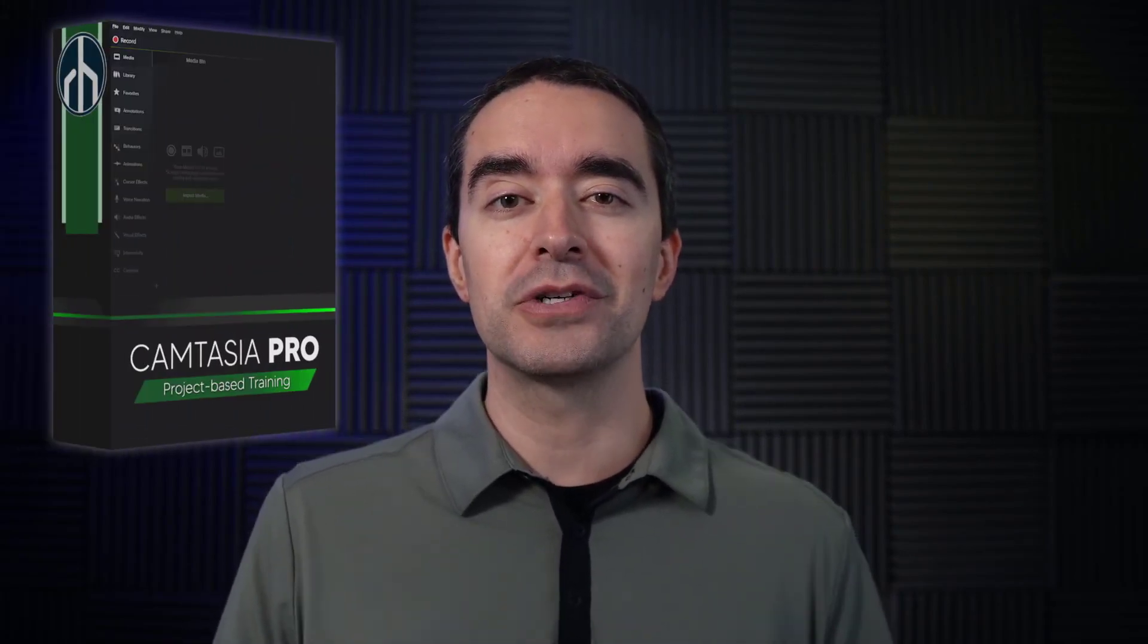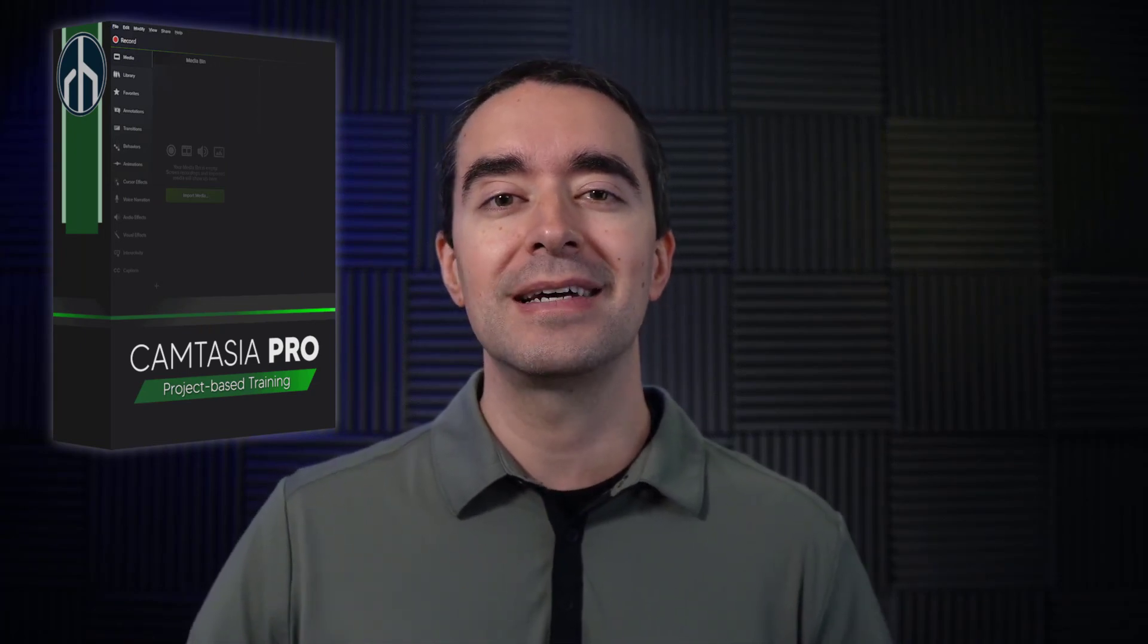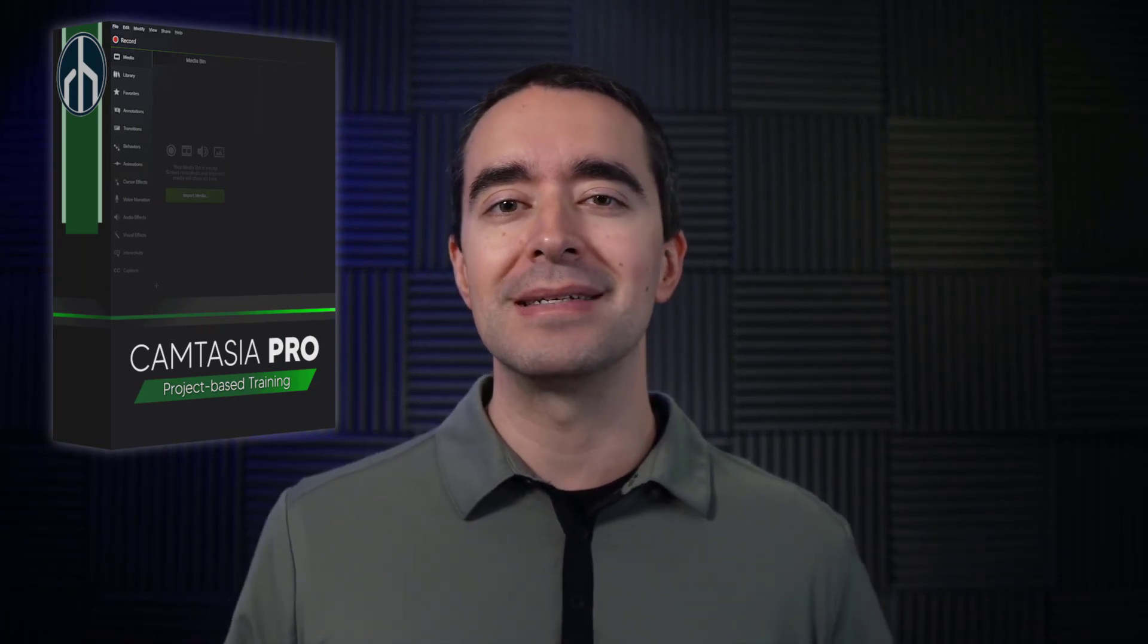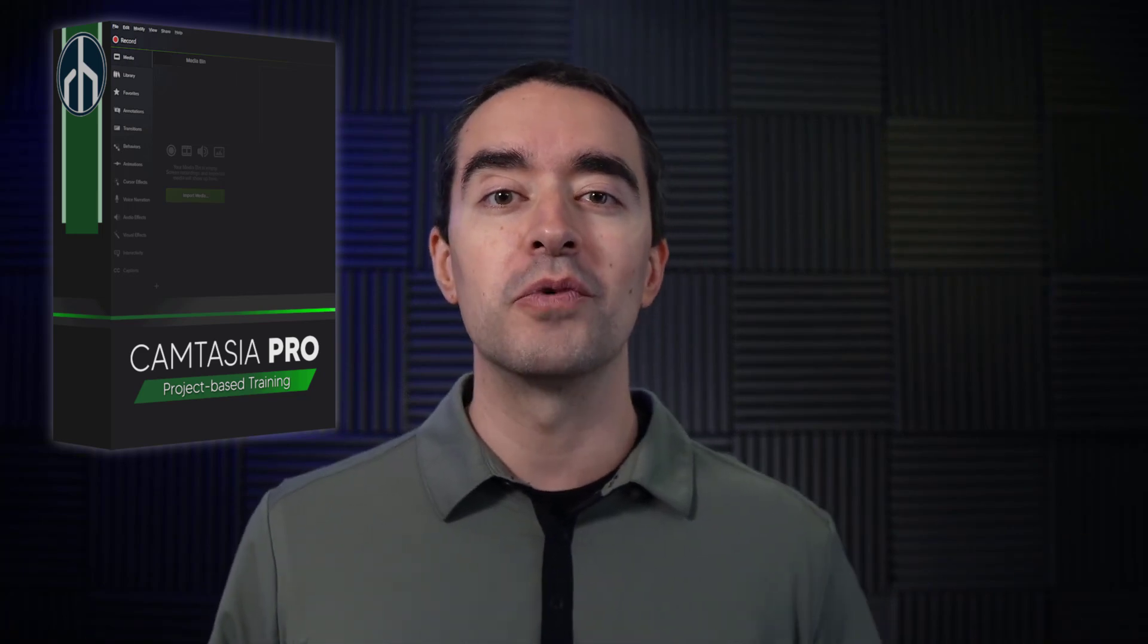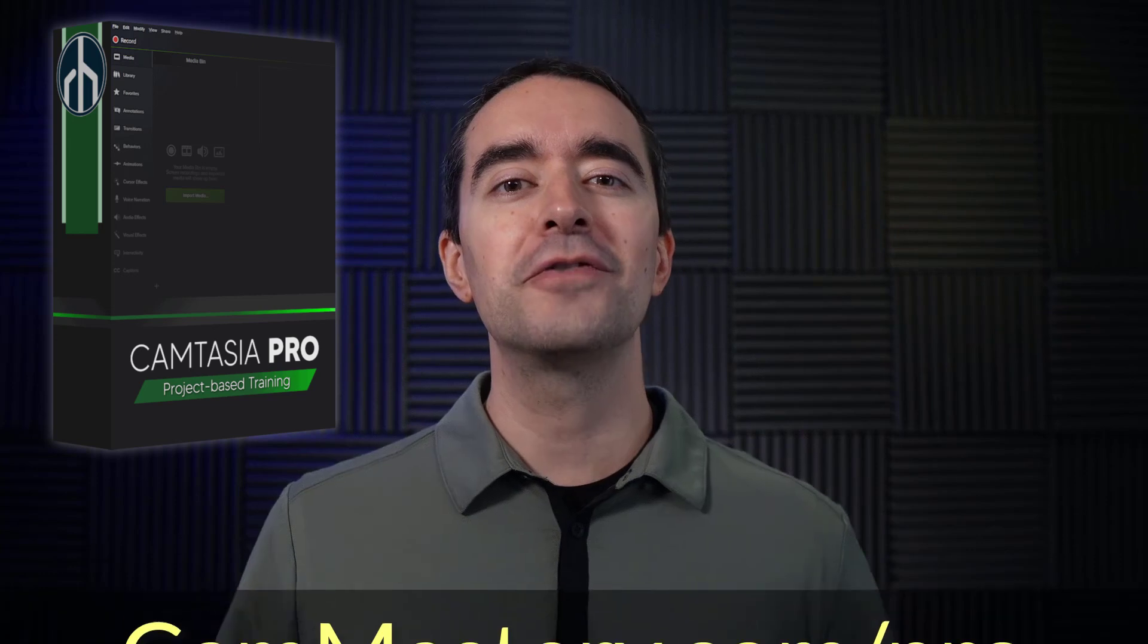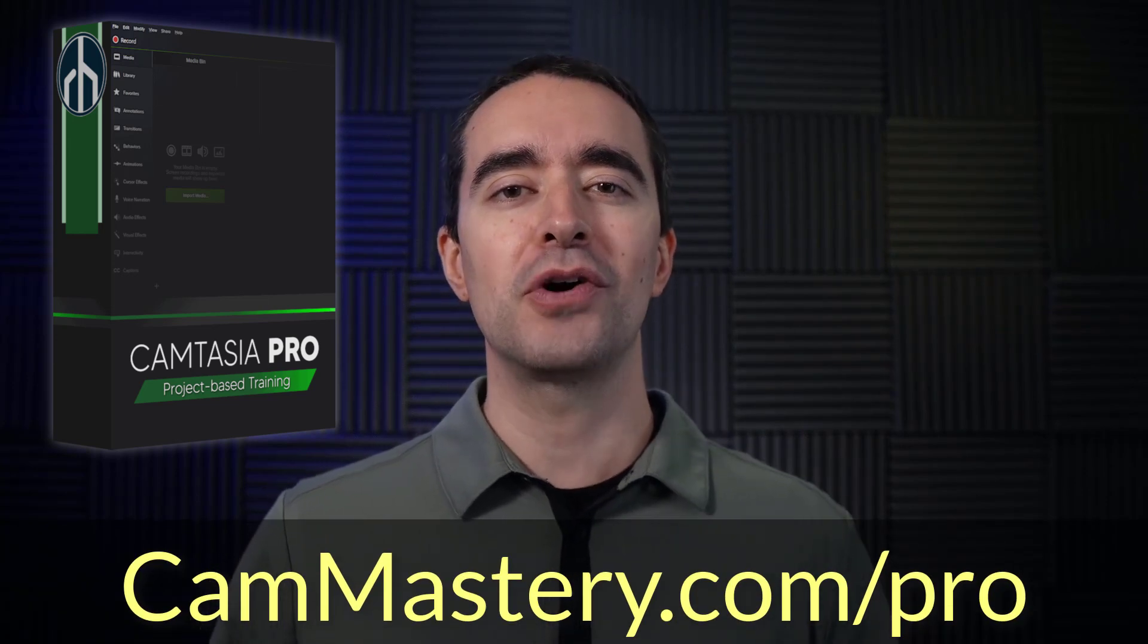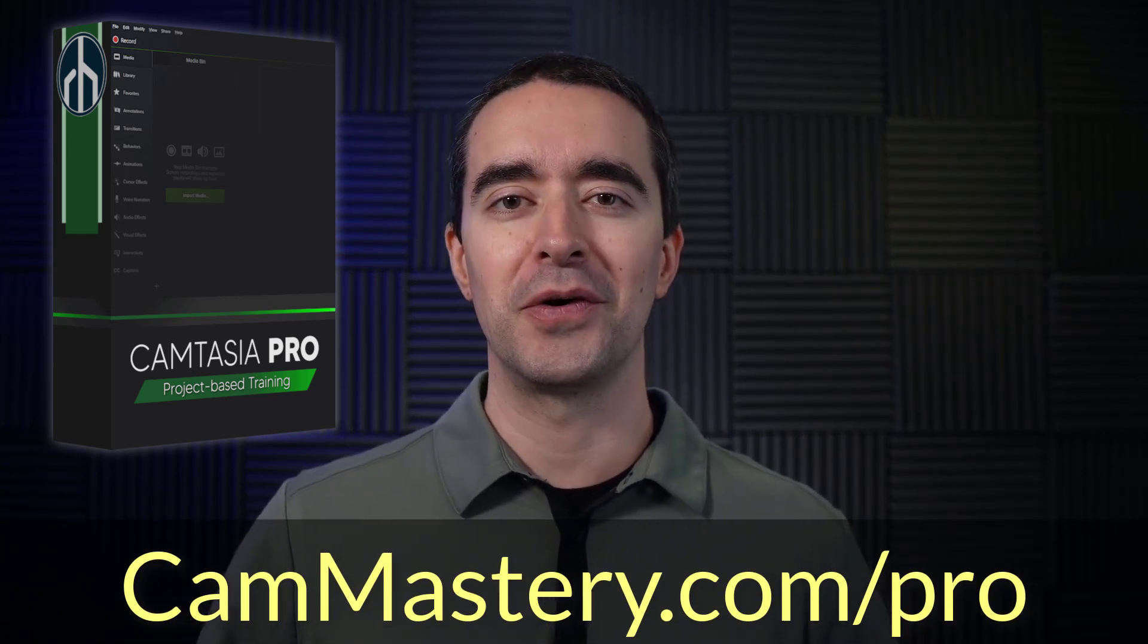If you like that effect and want to apply it to your projects, of course, download that free file and apply it to your Camtasia projects. And to learn more about Camtasia, hey, I teach a course on that. Camtasia Pro is the newest, latest, greatest that gives you everything from A to Z, from the basics in Camtasia Core all the way through the more professional effects that you see in this video. Head over to cammastery.com slash pro to learn all about Camtasia Pro.